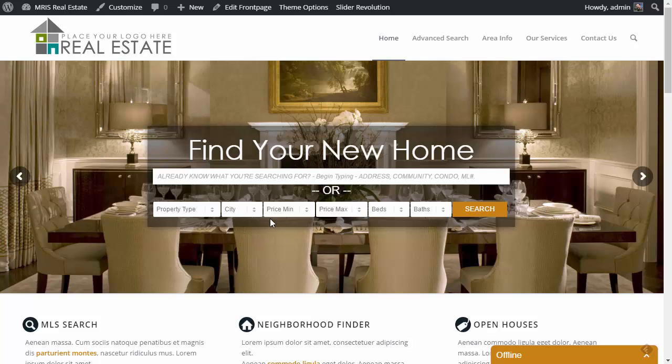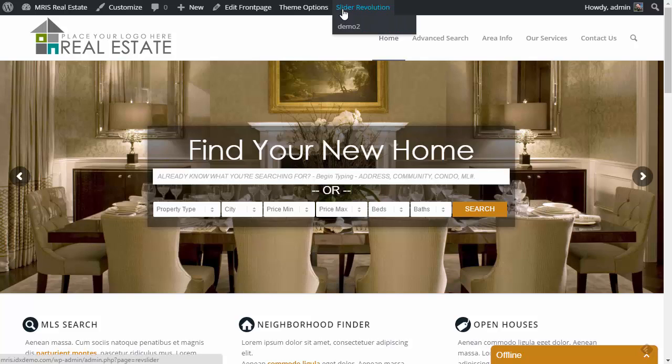So first of all, how does this stuff get in here? What is it? Where is it? Well, we are using a slider called slider revolution, as you can see up here in my admin drop-down, also known as revolution slider.